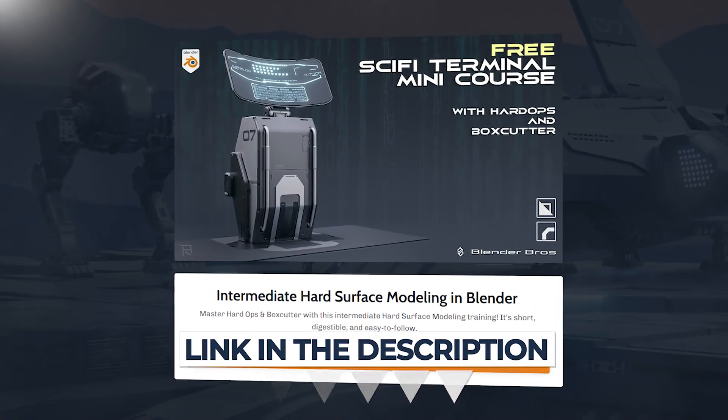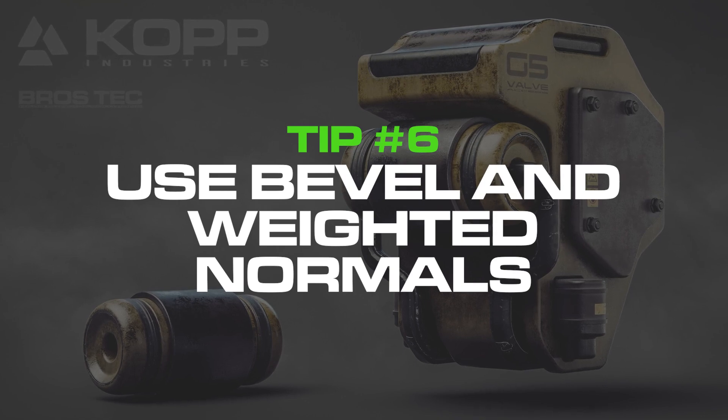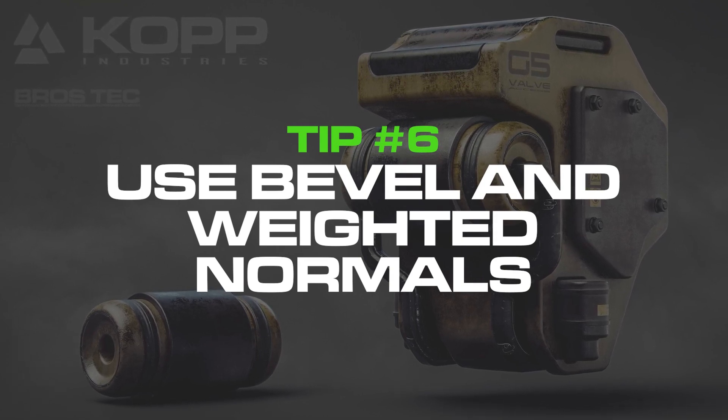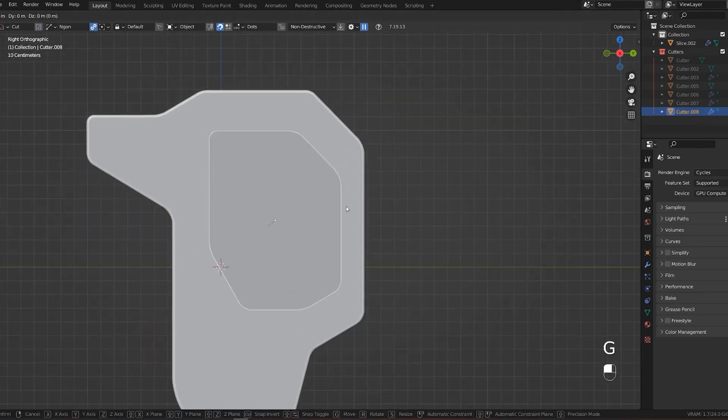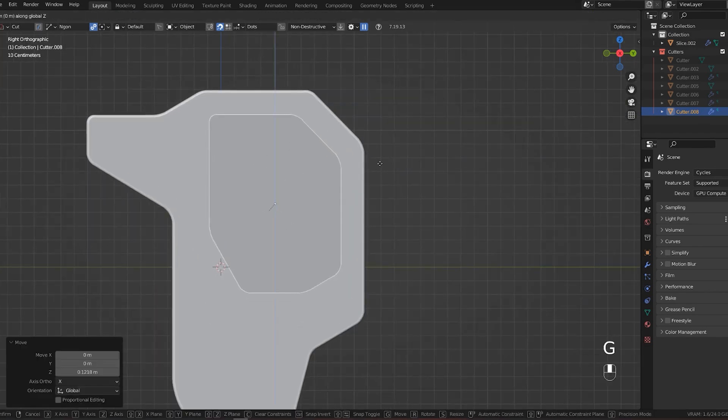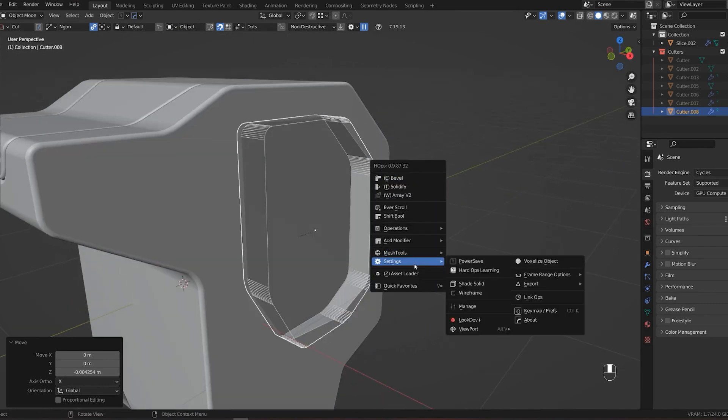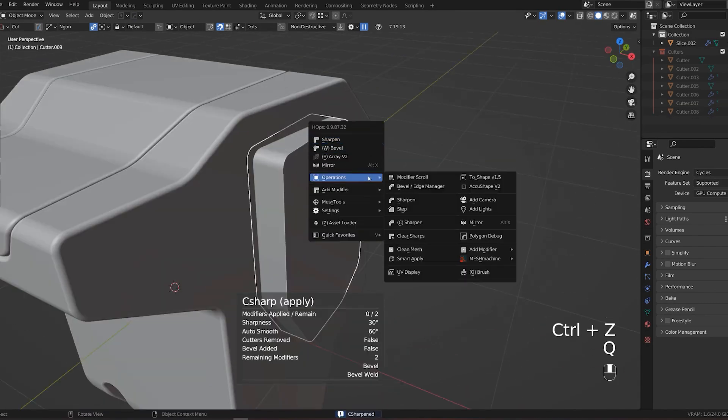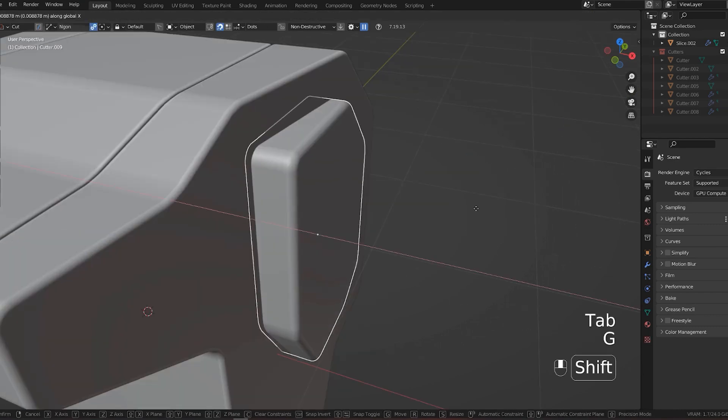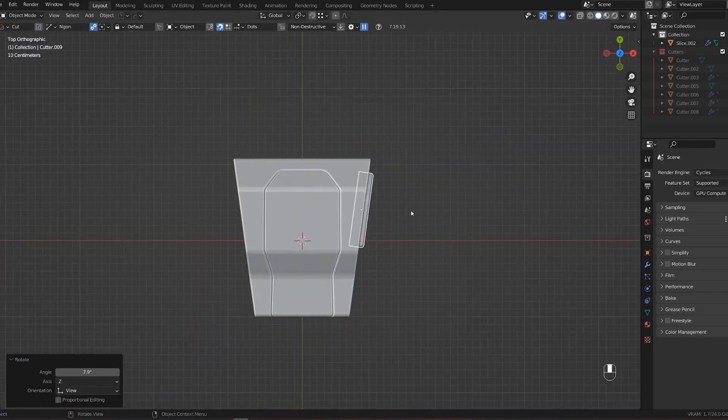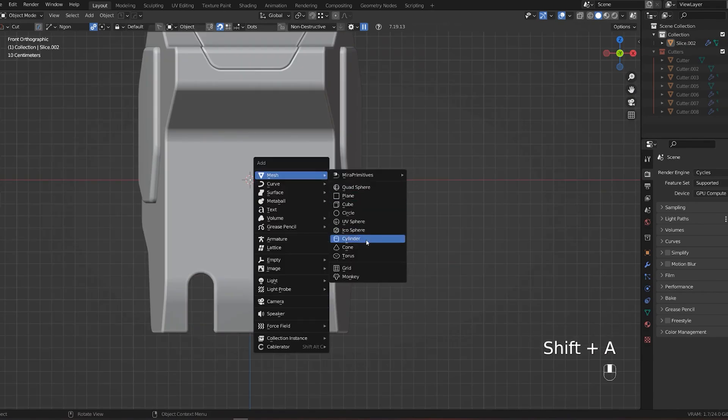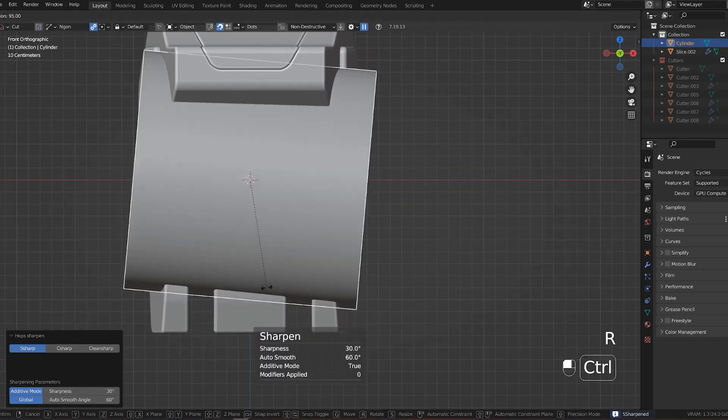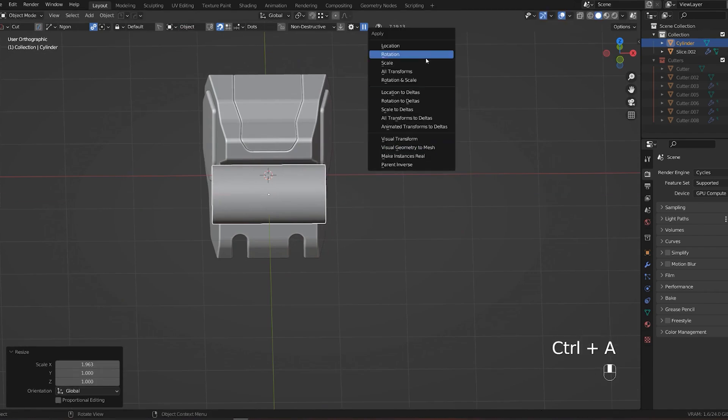Tip number six: use bevel and weighted normals. The bevel modifier allows you to add roundness to details, to hard edges, because nothing in real life is infinitely sharp. Corners in Blender are infinitely sharp no matter how close you zoom in. You want to round that up to make the light bounce off of it. It will basically define edges and create way better definition of a form.